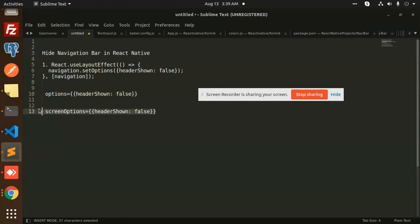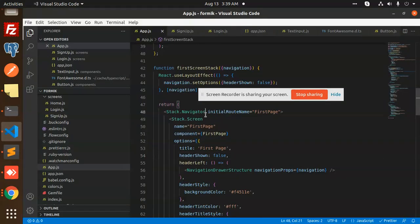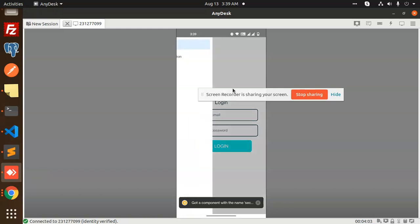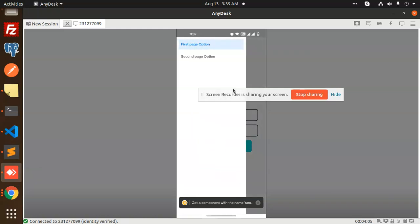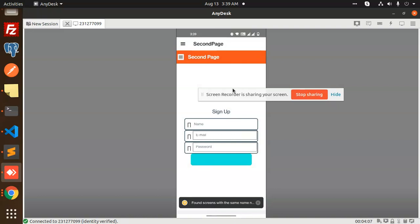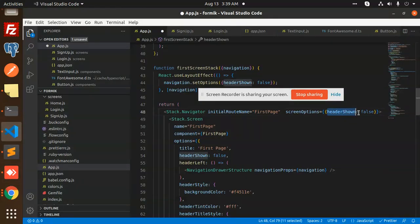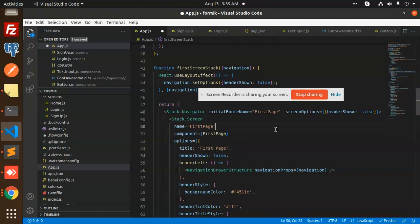If you want to hide the navigation bar for all screens at once, you can use `screenOptions` on the Stack Navigator. Add `screenOptions={{ headerShown: false }}` to the Stack Navigator and it will hide the header across all screens wrapped within it. Let me save this and check the result.